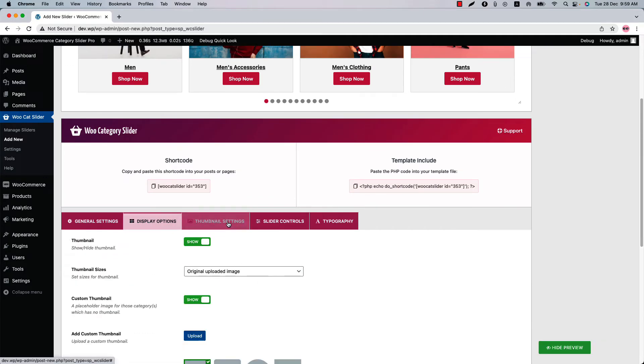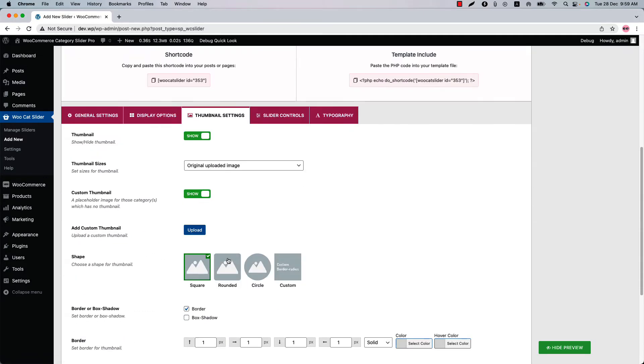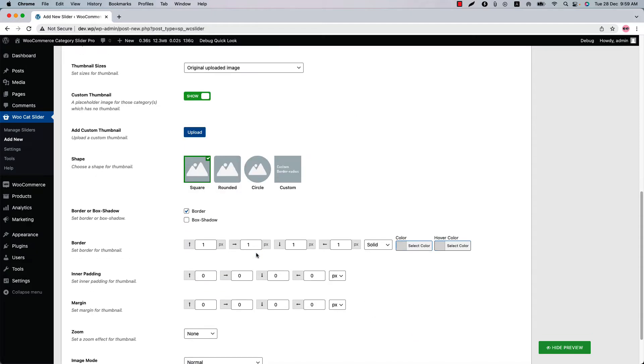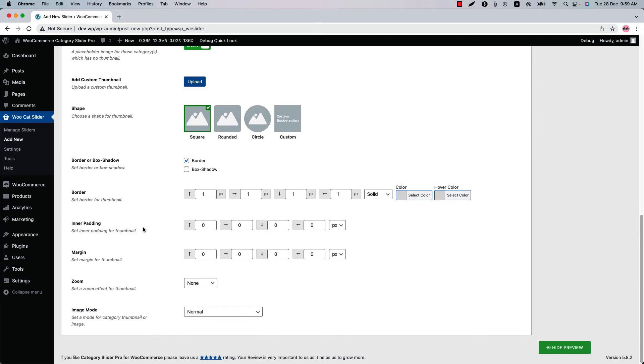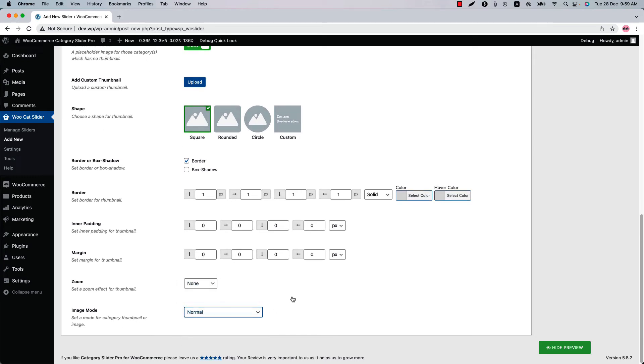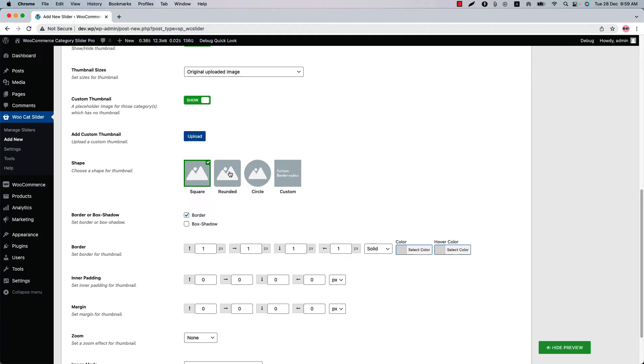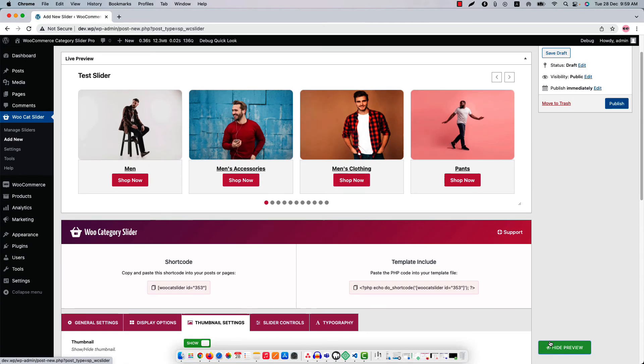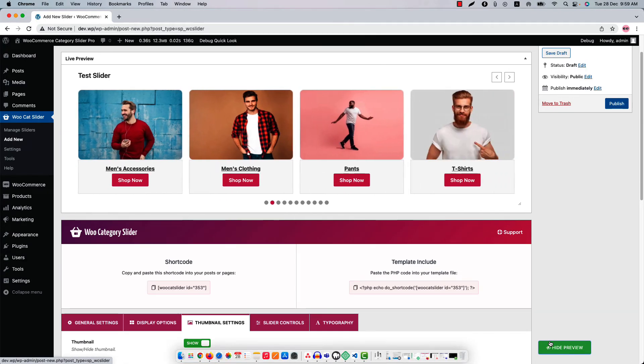Go to the thumbnail settings to configure category thumbnails related properties like you can select a shape, set box shadow, border, inner padding, margin, zoom effect and image mode effect. If I select the shape to rounded and update the preview, you will see this is how the rounded shape looks like.